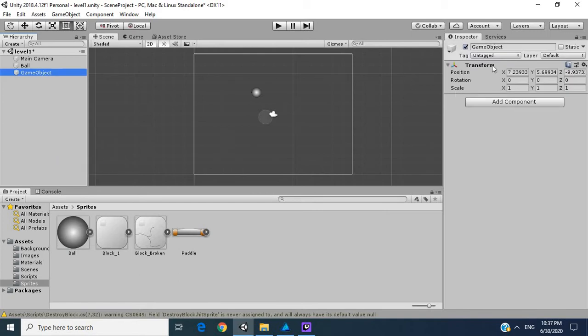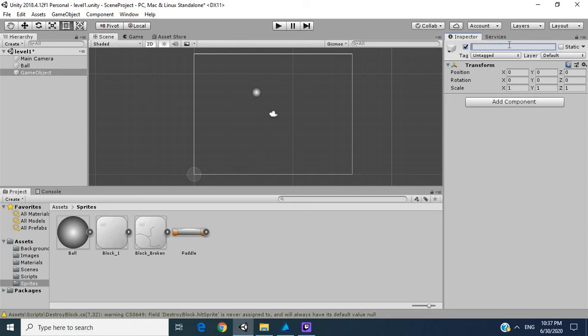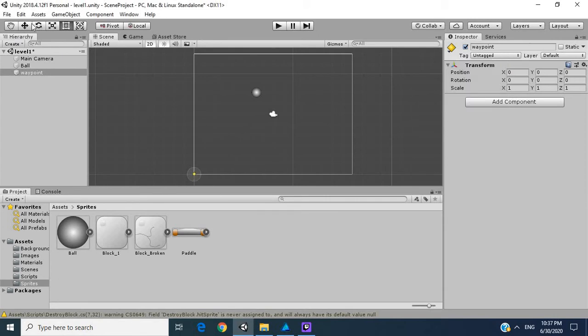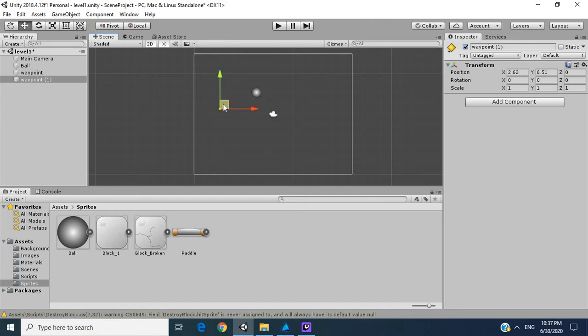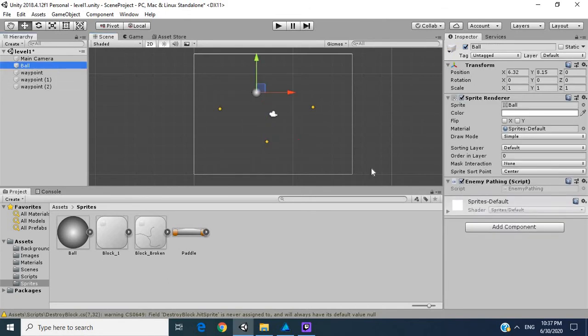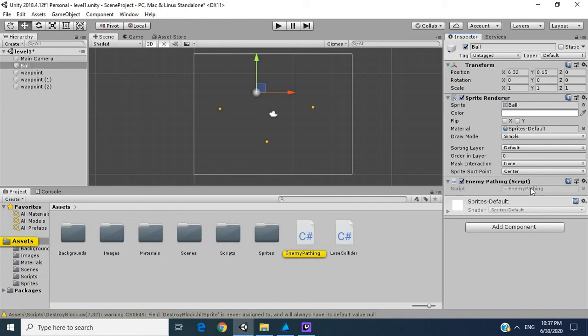Let's reset the transform position. I'm going to call this waypoint and I'm going to create a little icon for it. We're going to move this icon, duplicate it, move it here, so the enemy is going to start from here, move there, move there. Let's go into ball, go to enemy pathing and open up our script.